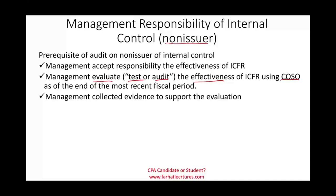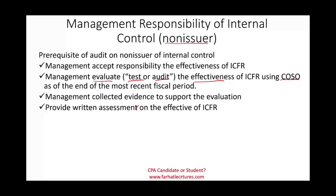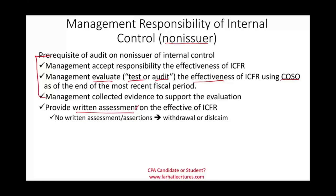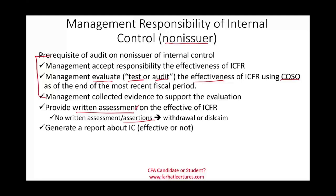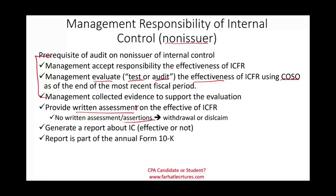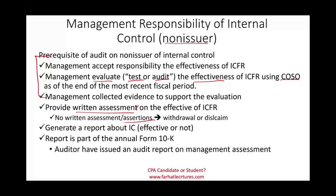Before issuing the report, you want management to take responsibility, to have evaluated their internal control, and to provide written assessments or assertions on the effectiveness of the internal control over financial reporting. Those written assessments confirm that they performed this work. If they don't provide written assessments, you either withdraw or disclaim — you really cannot engage them without it. They also have to generate a report about the effectiveness of their internal control, whether it's effective or not, and the report will be part of their annual 10-K. The auditor will also issue an audit report on management's assessment.